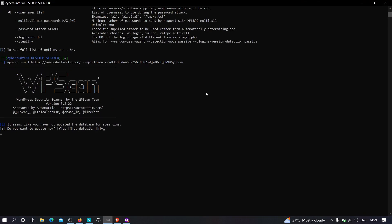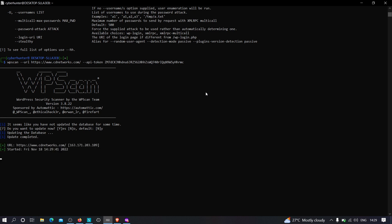I'm just going to copy this URL and paste it right over here: wpscan --url, then the URL. Second thing was to specify the API token: --api-token, and let me paste it. Now this tool will try to find vulnerabilities in the plugins that are being used in the WordPress application. WordPress uses different types of plugins to have different functionalities on the website. For example, they can use e-commerce plugins, payment gateway plugins. This tool will help us identify those particular plugins that are outdated and may be vulnerable to attacks like SQL injection or cross-site scripting.